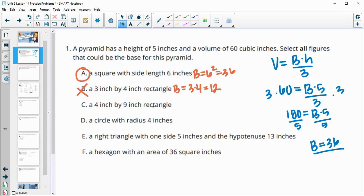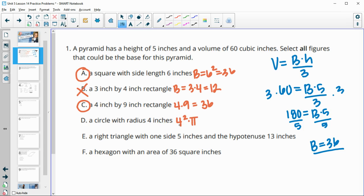A rectangle that's four by nine: four times nine for the area is 36, so that's good. A circle with a radius of four gives an area of four squared times pi, which is 16 pi, so that's not going to work.